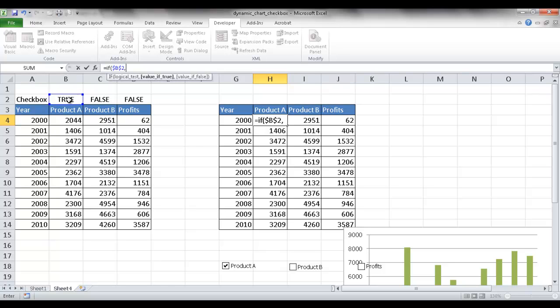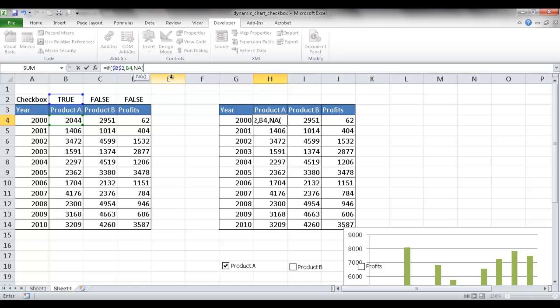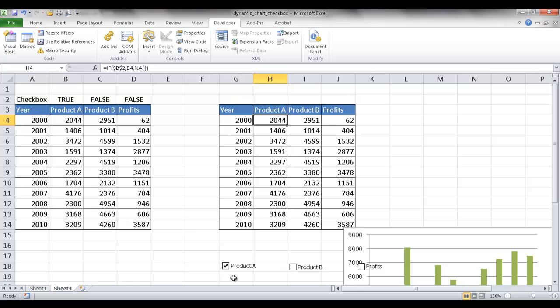then with the true value, I'm going to have this input. Now, if it's not true, then I want it to have non-applicable. Let me control enter, and you can see now that 2044 is there. So if I uncheck that, and that's going to turn false, it's going to bring an NA.